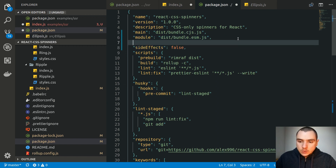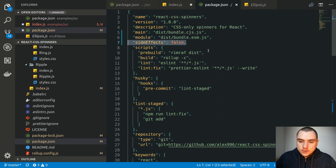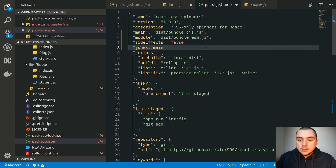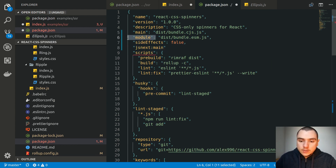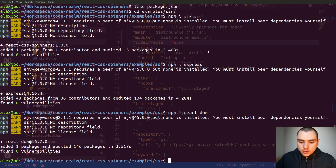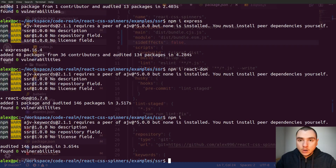So we'll have the main field as a fallback for CommonJS syntax, the module field with ES Modules, and sideEffects set to false. Briefly, in the past there was also a jsnext:main field in package.json files, but it was deprecated in favor of the module field and acted in the same exact way. Now let's go back to the terminal and do npm install again to reinstall all dependencies including our module.